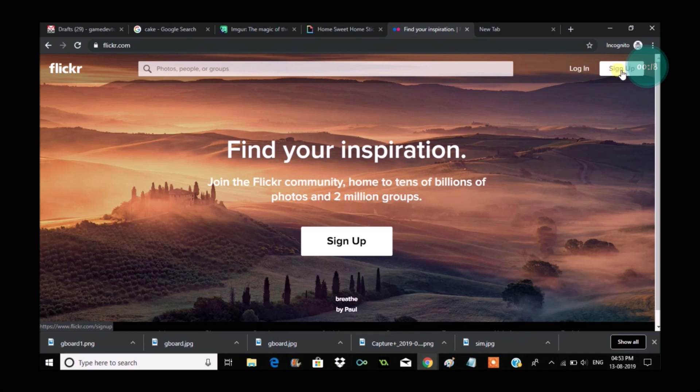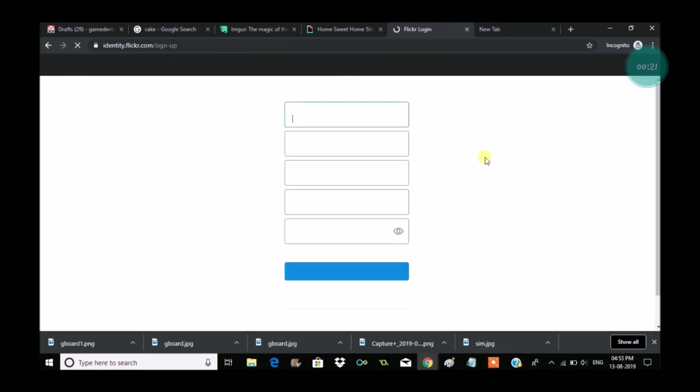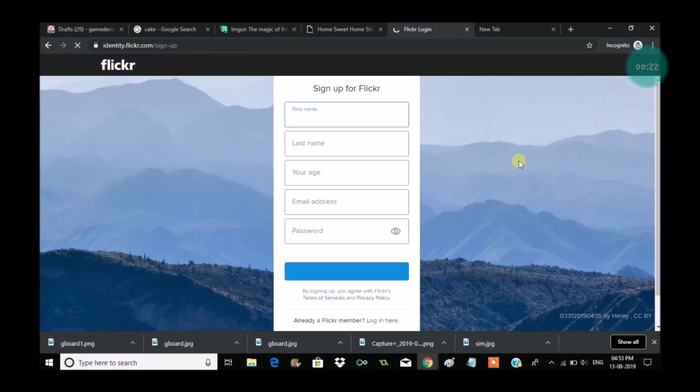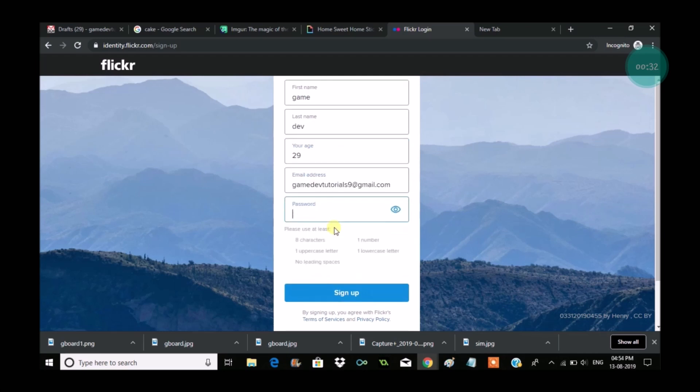Click on sign up. When you click on sign up, this will be the registration form opening for you. You need to enter first name, last name, your age, followed by email ID and then password.